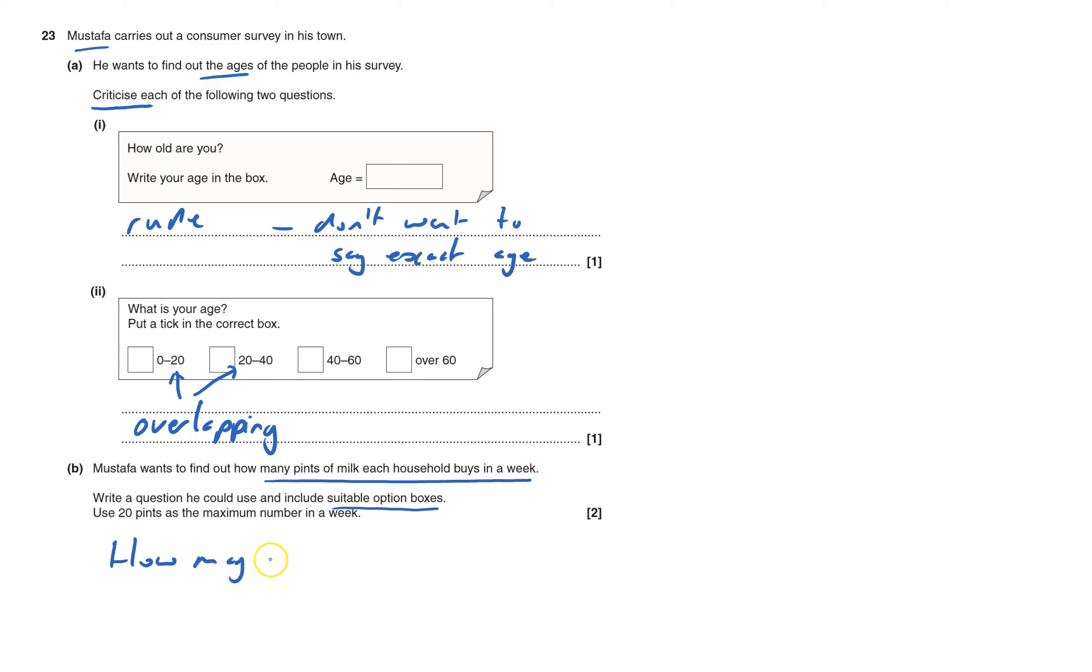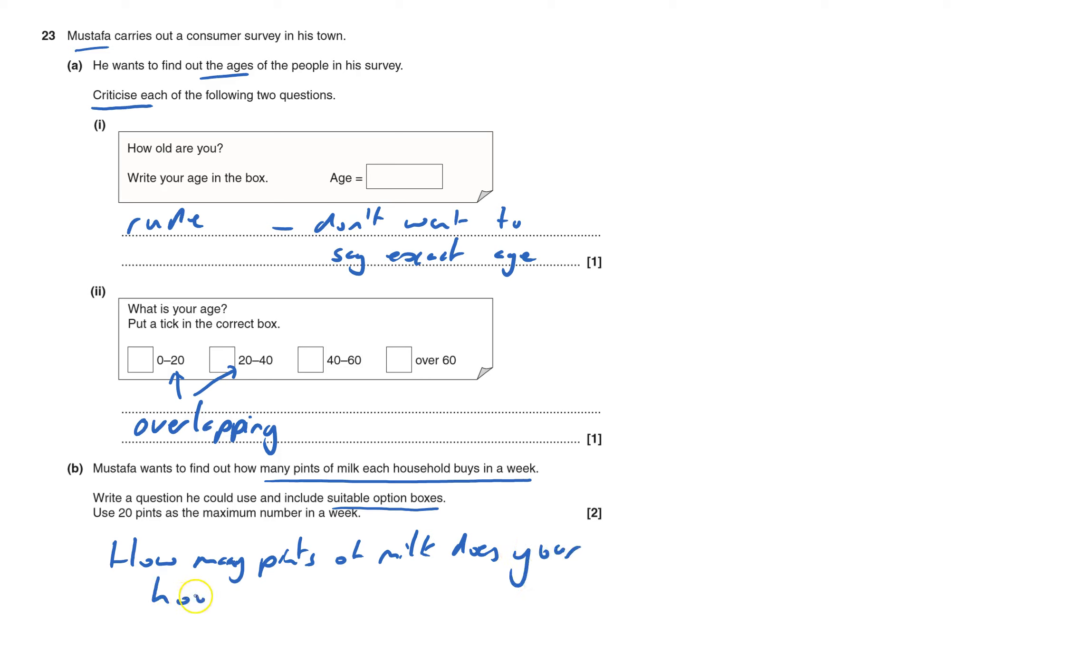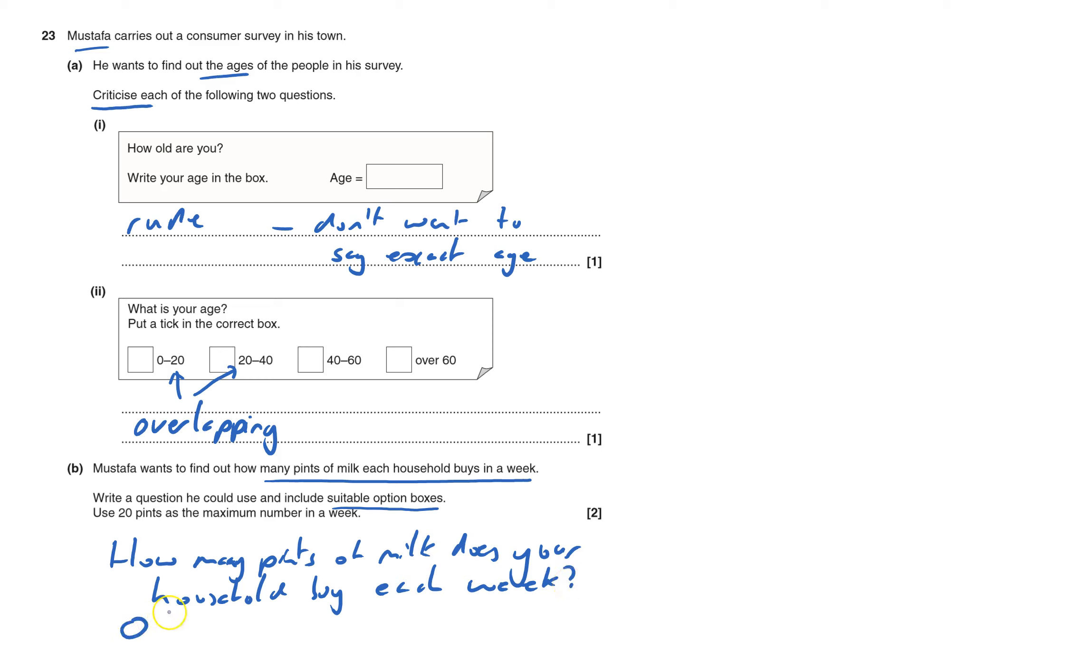How many pints of milk does your household buy each week? And I'll put boxes underneath this. You've got to have one for zero. Must be a chance of saying zero. And it says use 20 as a maximum.